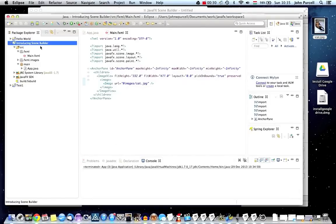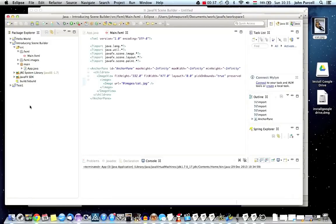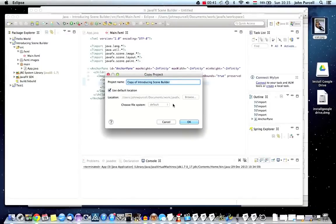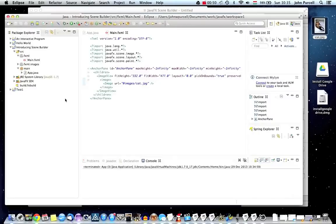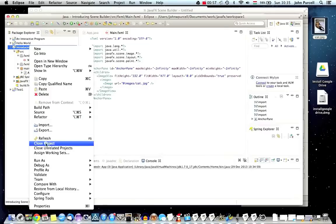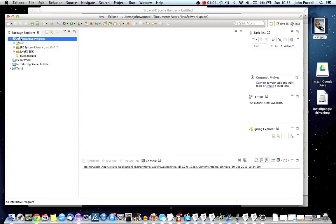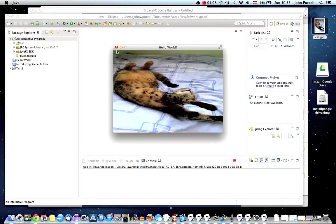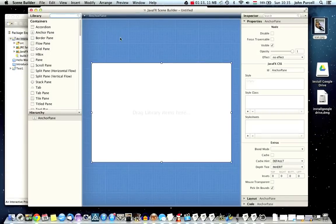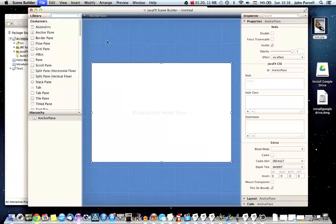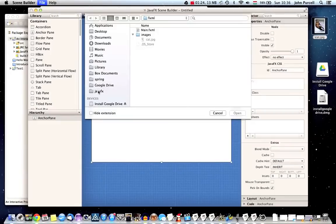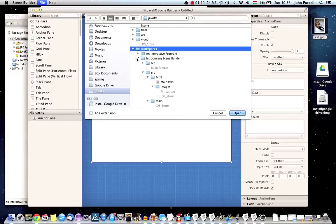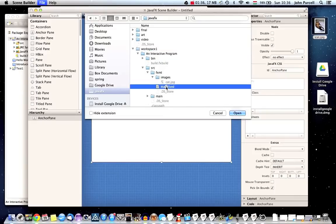So the first thing I'm going to do is I'm going to copy the tutorial from last time, which just displayed an image of a cat and didn't actually do anything, and paste it in Eclipse here. And let's call this an interactive program. There we go. And I'm going to close this introducing scene builder program just to reduce confusion. Let's make sure this hello world is also closed. And now this should still work if I just run this.